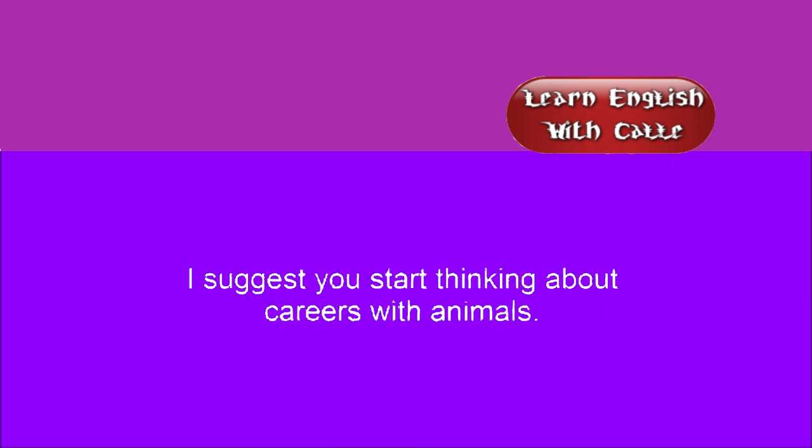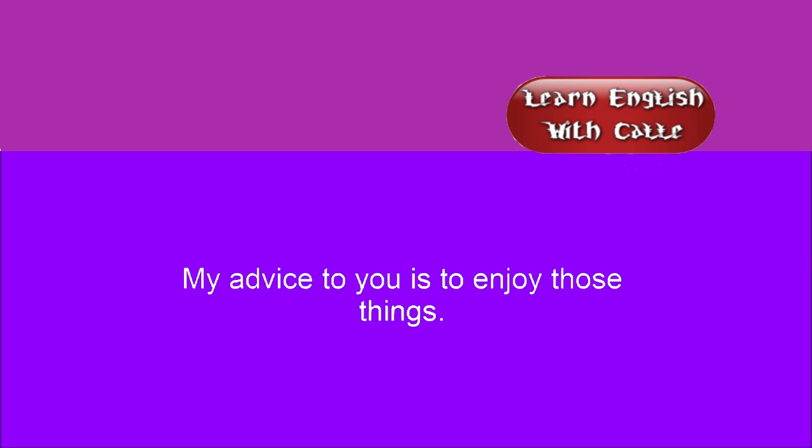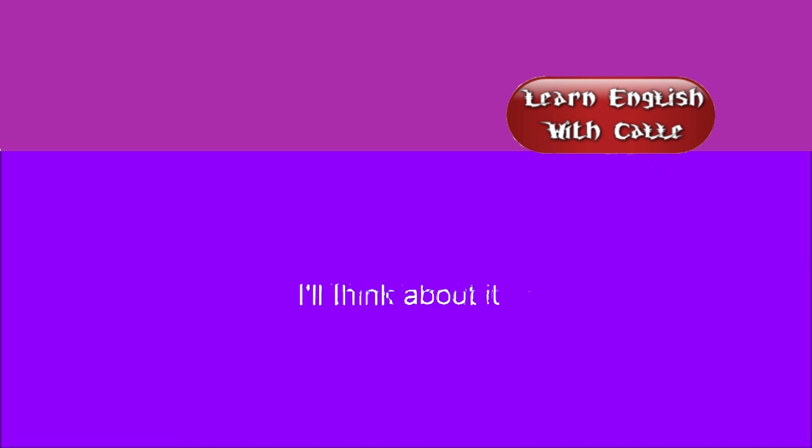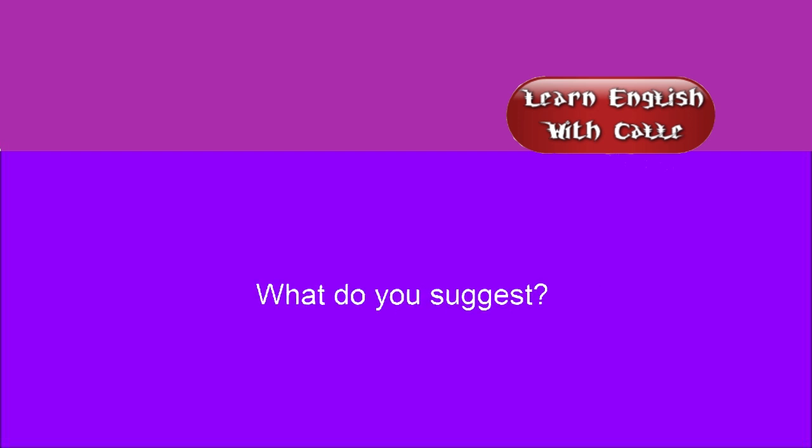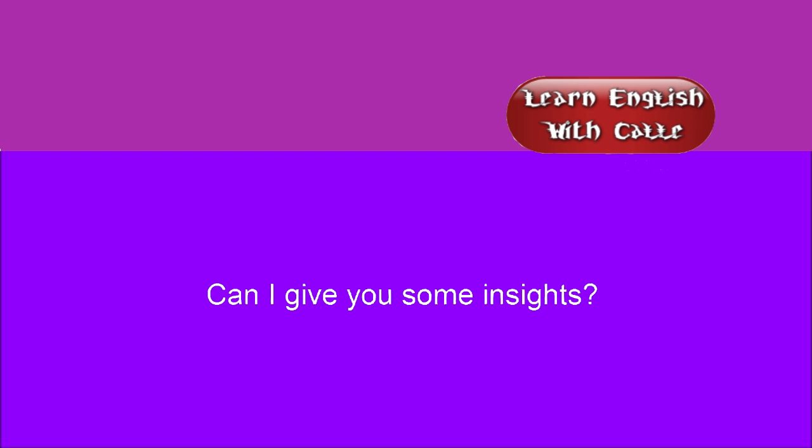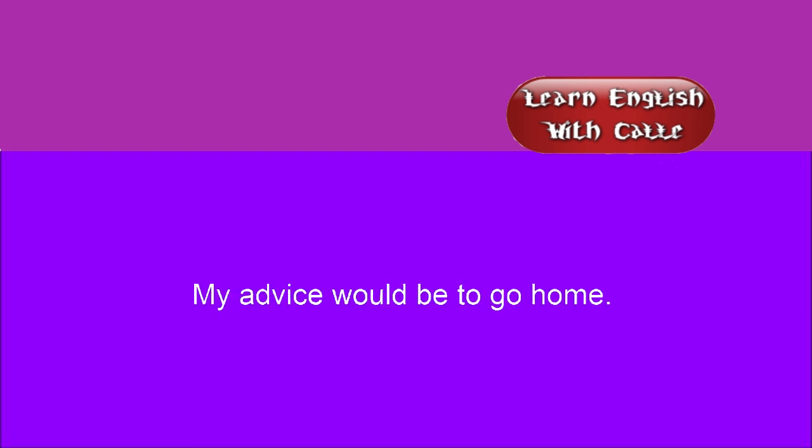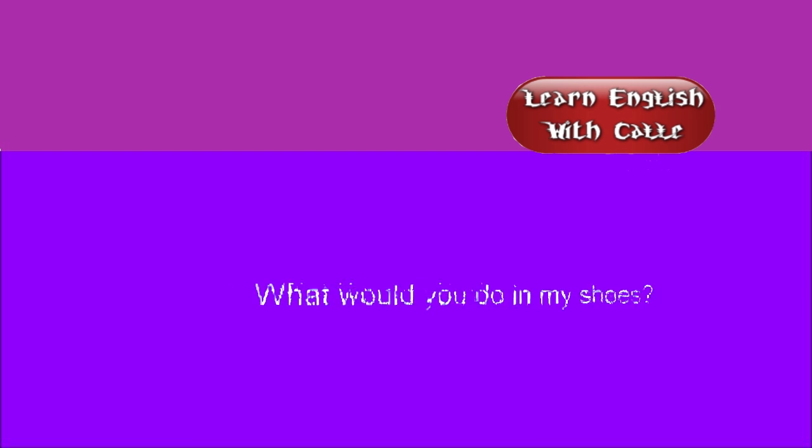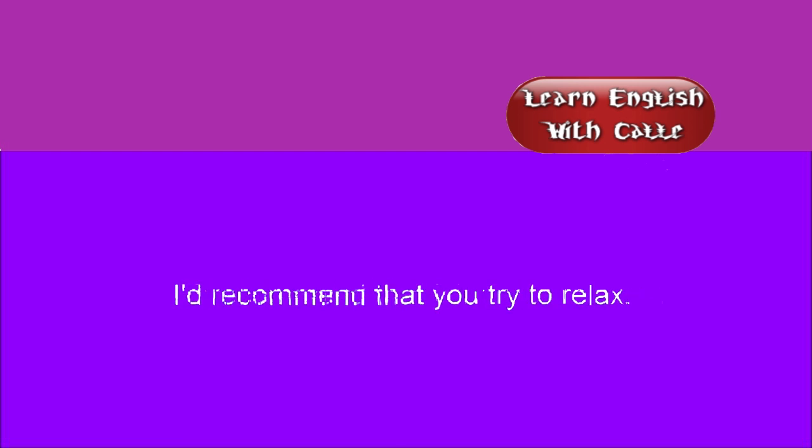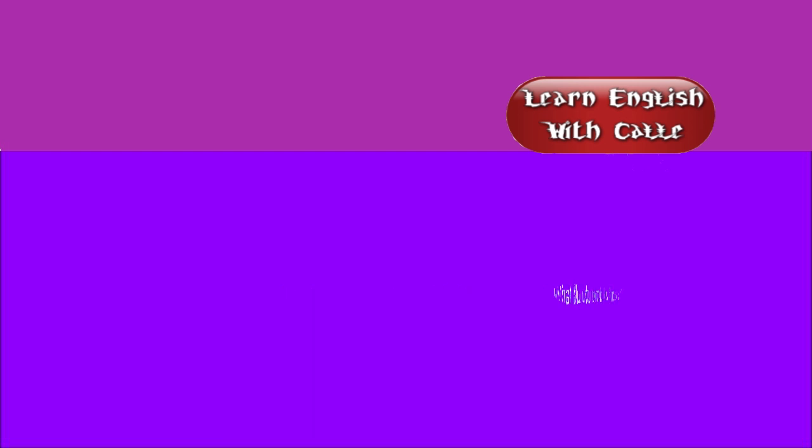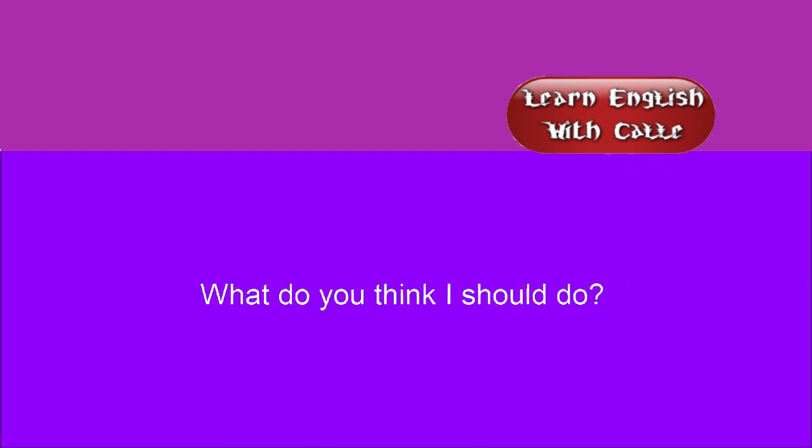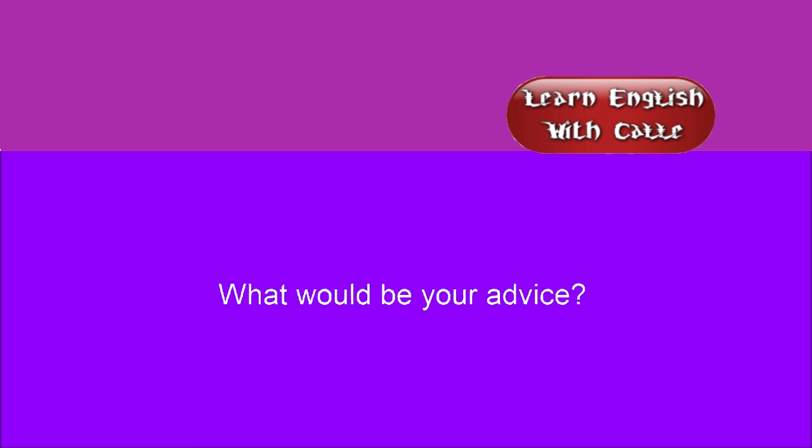I suggest you start thinking about careers with animals. My advice to you is to enjoy these things. I'll think about it. Can I give you some advice? What do you suggest? Can I give you some insights? I suggest you do what he says. My advice would be to go home. Is that your advice? What would you do in my shoes? I'd recommend that you try to relax. May I make a suggestion? What do you think I should do? Let me give you a bit of advice. What would be your advice?